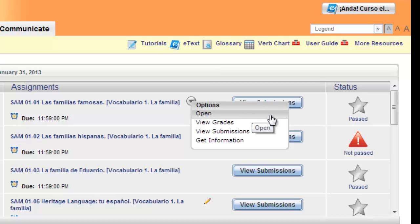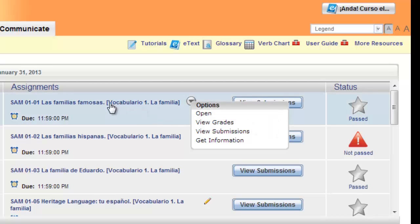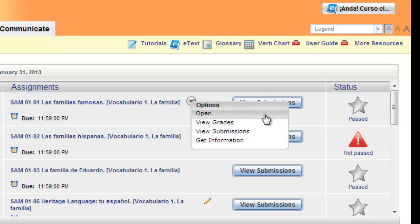Clicking open will open the activity. You can always bypass this option and click directly on the activity title. Note that when you click open, the activity will be presented as new, even if you've already completed it.